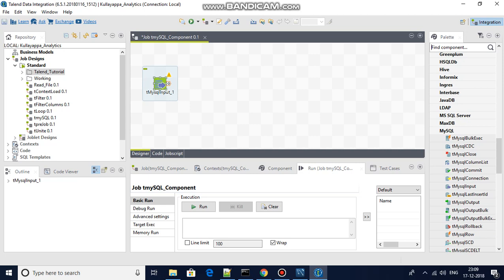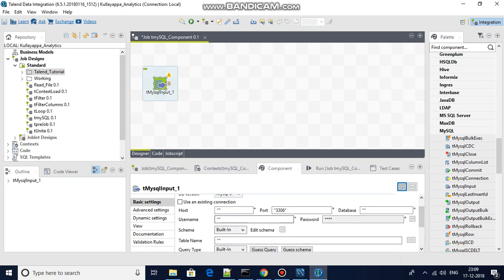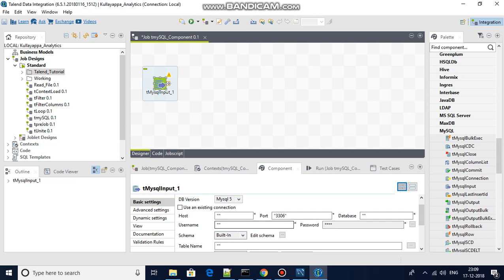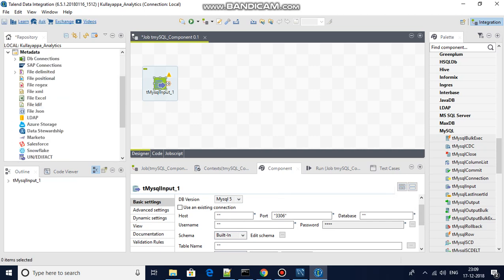Before we proceed, if you try to provide connection details manually you have to edit everything yourself. However, there is a built-in option, and there is also the option to use metadata. Go to metadata, then go to db connections. I have already created one here — you can right-click to create a new connection.